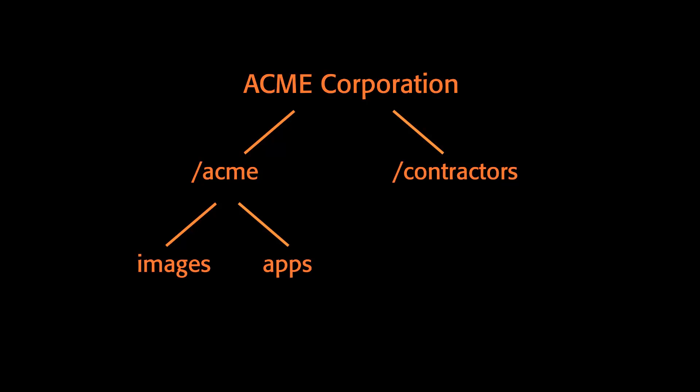The Images group's job is to maintain all machine images and image lists that will be used by the rest of Acme. The Apps group's job is to develop and deploy useful applications for Acme Corporation's use, including their contractors. The Apps group uses the Images group's machine images and image lists to speed up their development. Thus, the Apps group only needs to worry about their applications, knowing that the Images group is maintaining stable and secure images for them.